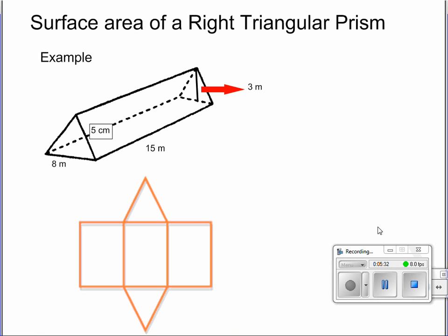Our next example is the surface area of a right triangular prism. This is very similar to a rectangular prism. First things first, we'll label our lengths onto the net from the original picture. Our long length is going to be 15 meters, which makes that 15 meters, that 15 meters, and that 15 meters.